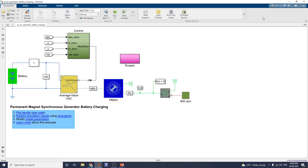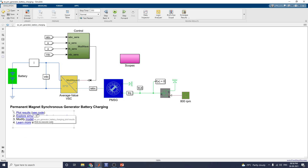I hope this example gives some idea about the PMSG generator with an energy storage system using battery charging. By using this example, you can modify the model parameters, and using the reusable code you can plot the results for this type of permanent magnet synchronous generator. Thanks for watching. If you are new, please kindly subscribe to my channel. You can also get the simulation file in the description box, available free of cost for your education purposes.